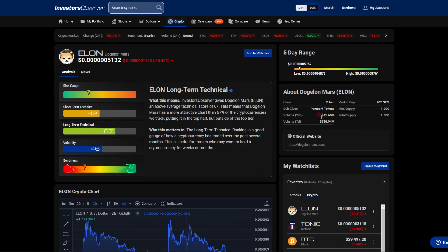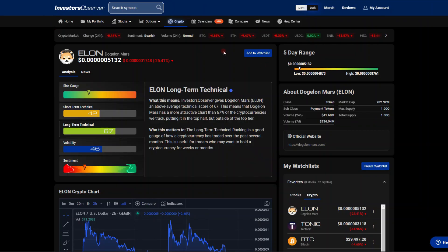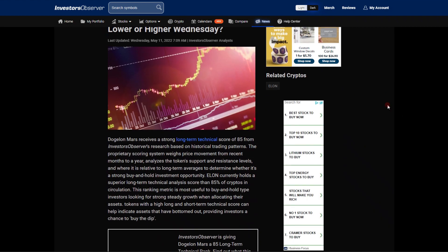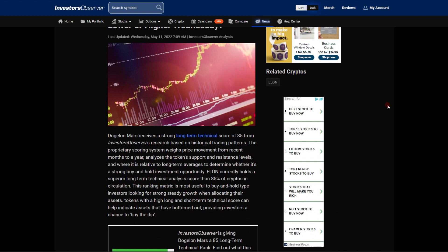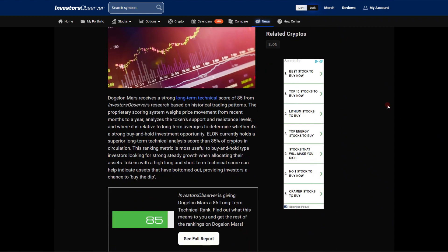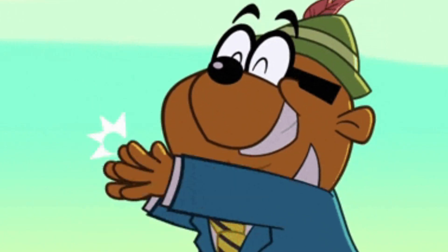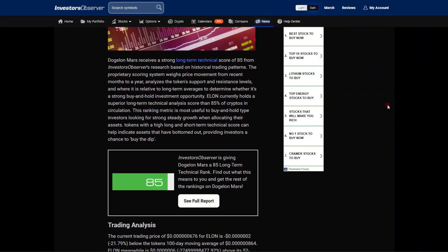We have an article from Investor Observer. Dogecoin Mars receives a strong long-term technical score of 85 from Investor Observer's research based on historical trading patterns. The proprietary scoring system weighs price movement from recent months to a year.